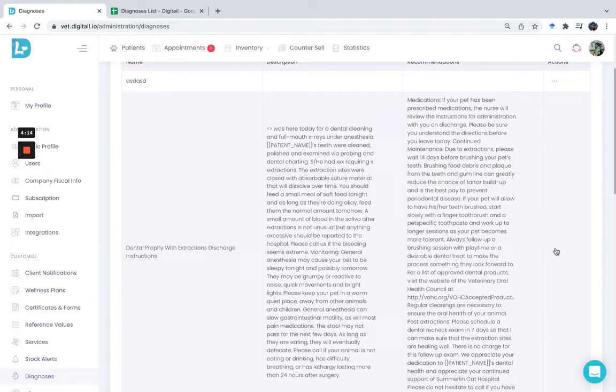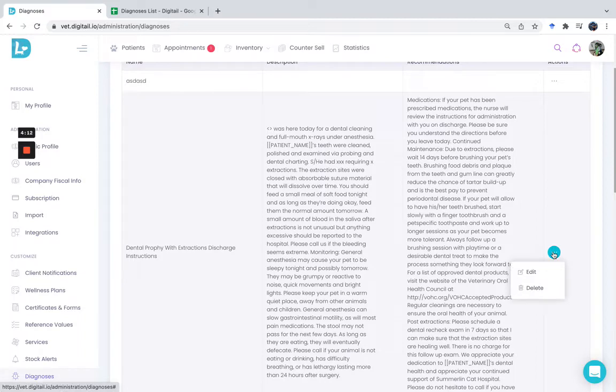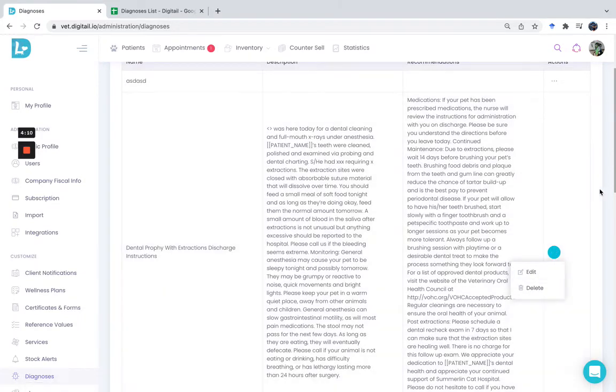To update existing diagnoses, just click on the Actions button and go to Edit.